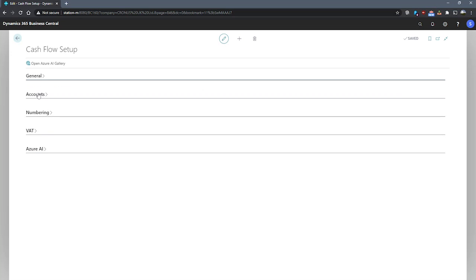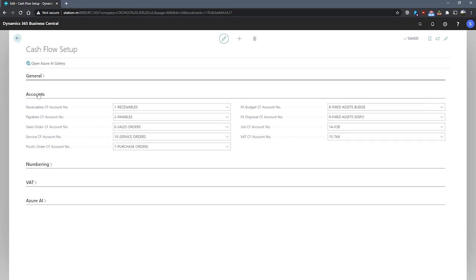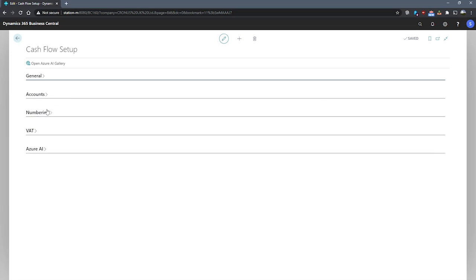Under the accounts tab, we can specify what accounts will be used for entries in their respective areas. You can see we've set up in this demo company receivables cash, cash flow account numbers, payables, sales orders, etc.